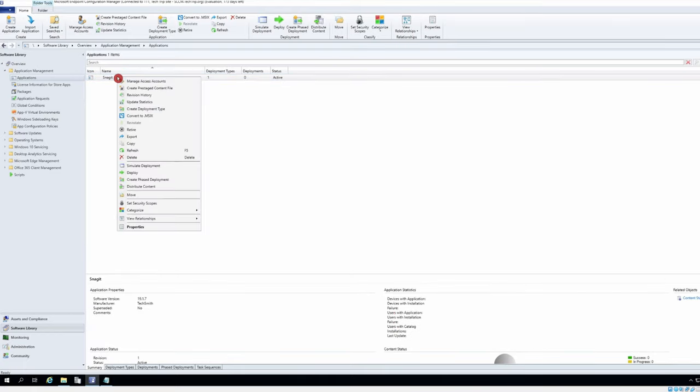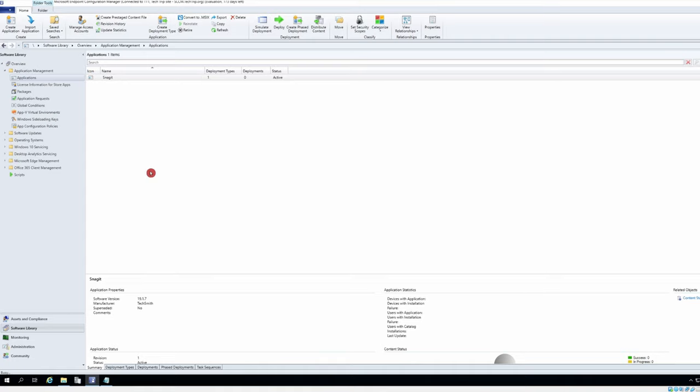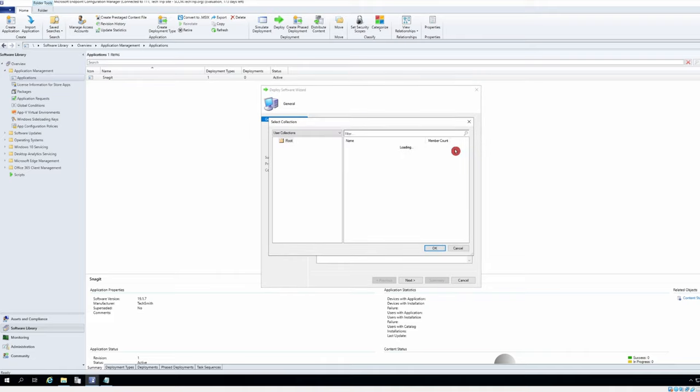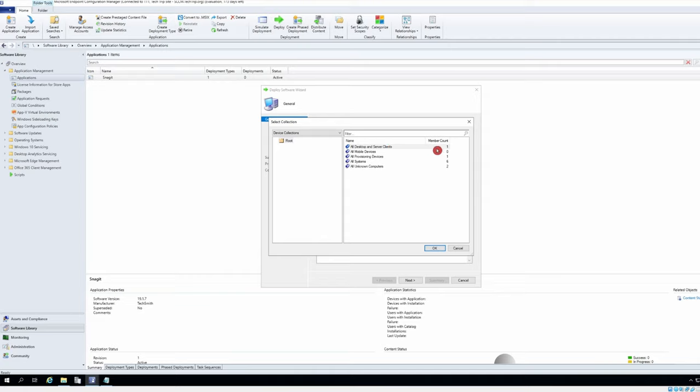I'll right click here, click deploy. I will select device collections and I already know the DT01 is part of this collection.